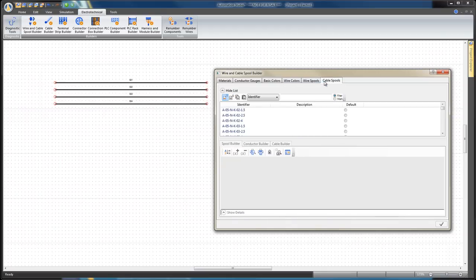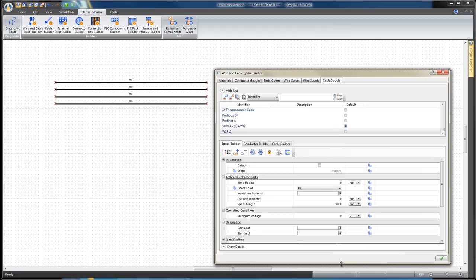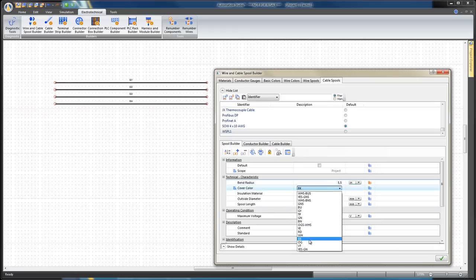Select the Cable Spools tab and click on the Add New Cable Spool icon to create a new spool cable. Select the Spool Builder tab and edit the following values in the Technical Characteristics section. Bend Radius, 5.45 inches.